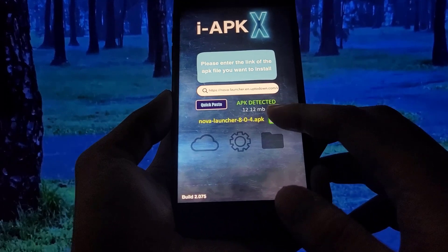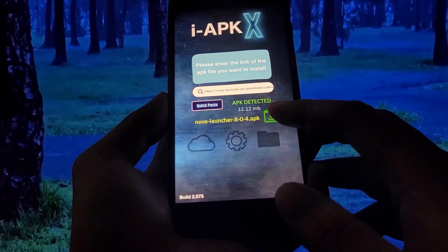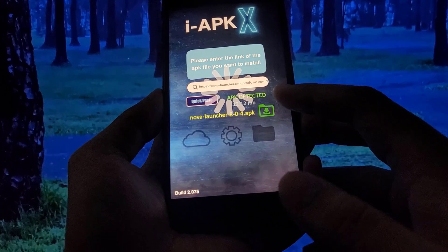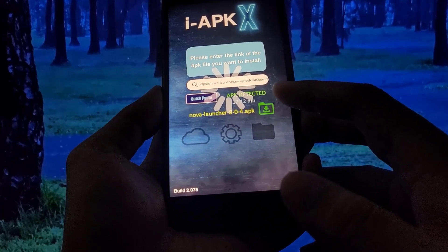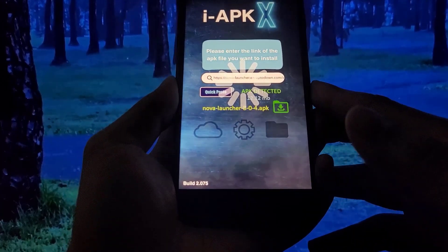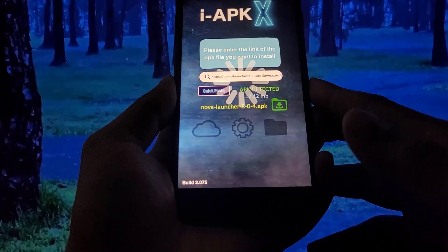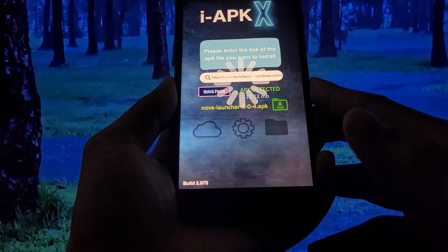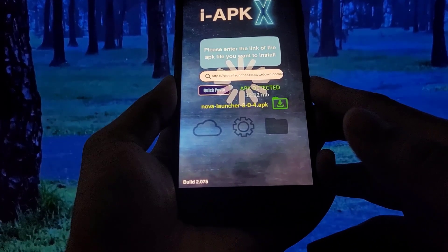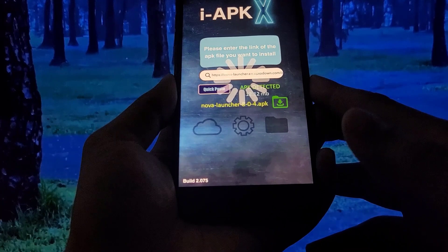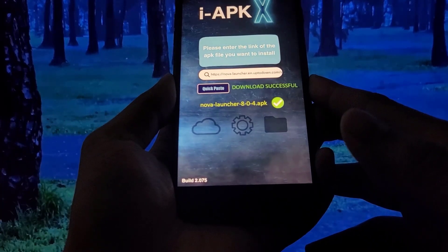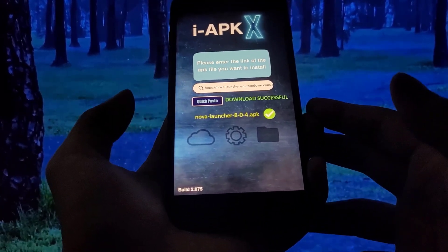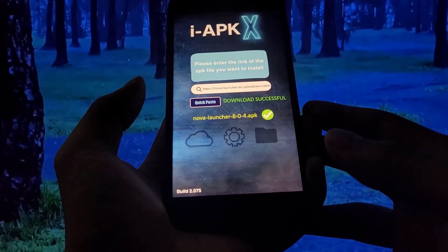I just have to press the download button and once I've done that it will start downloading and installing Nova Launcher onto my phone. Let's wait for this process to finish. Okay, so it says download successful, and that means it's installed as well.